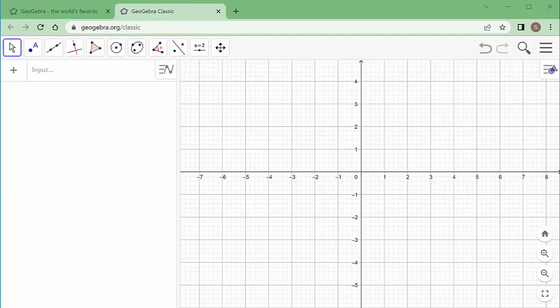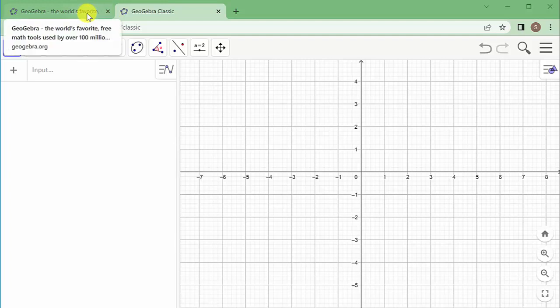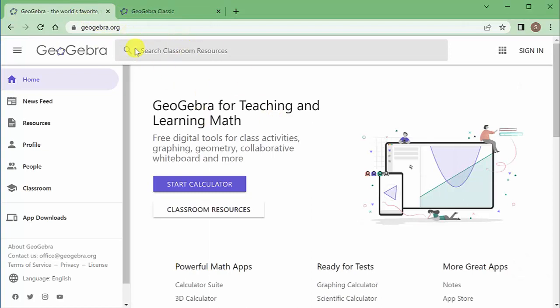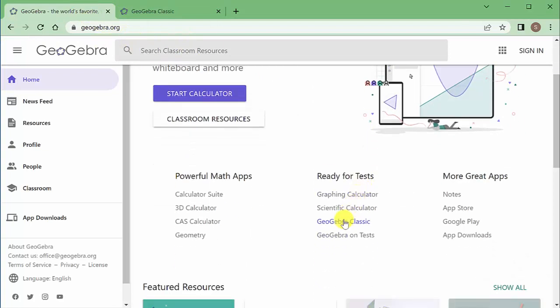In this video we're going to look at approximating the area under a curve using rectangles, and we're going to do it with GeoGebra software. You can go to geogebra.org and when you get there, click on GeoGebra Classic. You can use it in your web browser or download and install it to your computer.